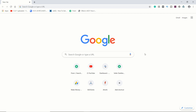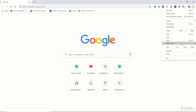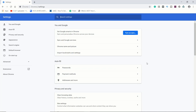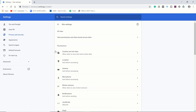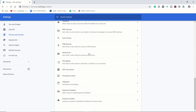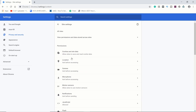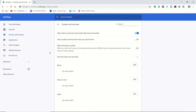I am going to explain how to fix that issue. You need to click on the 3-dot option on the right corner, after that click on Settings. After coming in, you need to click on Site Settings, then click on Cookies and Site Data.